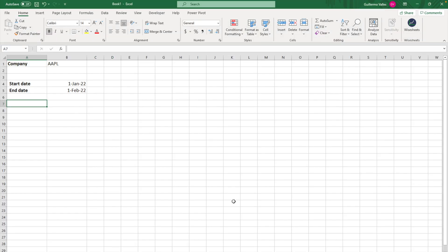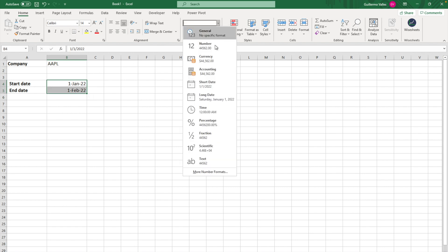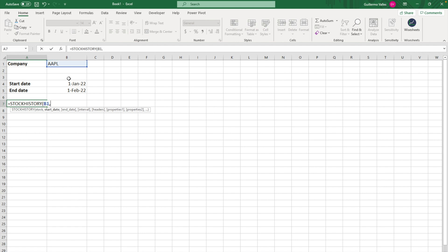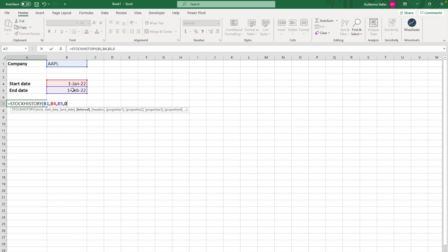Now let's talk about how you can get historical stock price data. This is very simple. All you have to do is enter a company ticker, and then specify the close price between certain dates. Make sure the dates are properly formatted using the formatting options shown here. After that, use the equal STOCKHISTORY function. Enter the stock, then the start date, the end date, and the interval — which can be daily, weekly, or monthly. I'm going to select daily. I recommend using the header so you know what data you're getting, so I'll say yes.